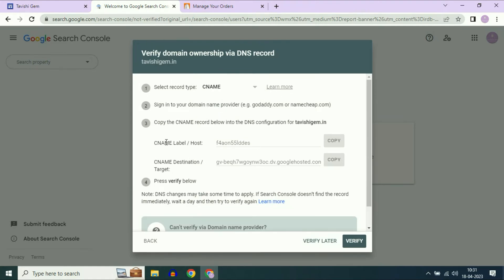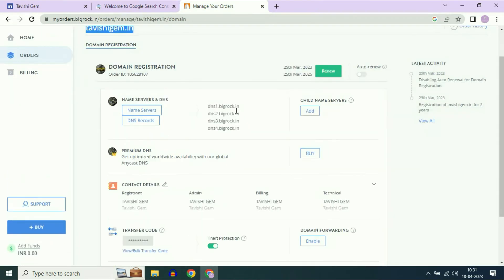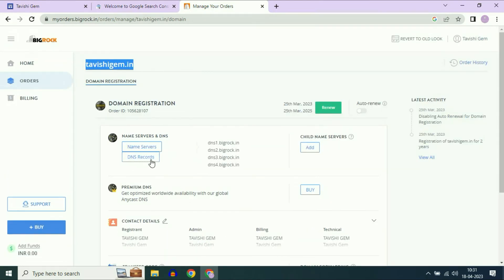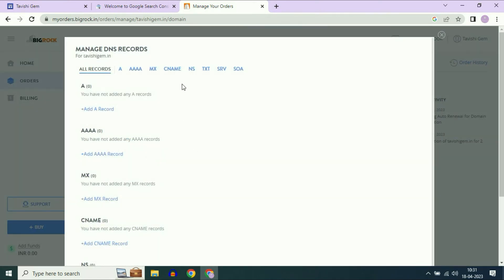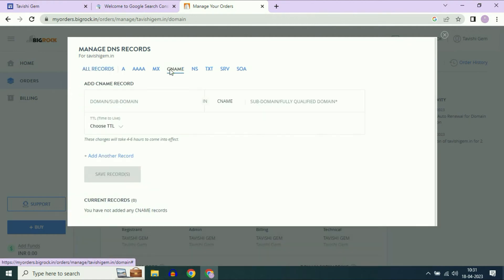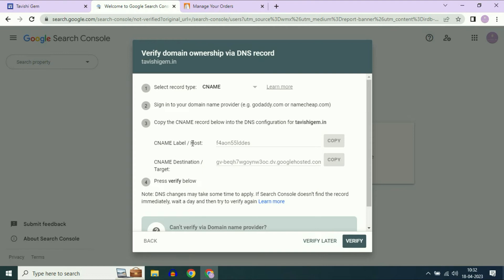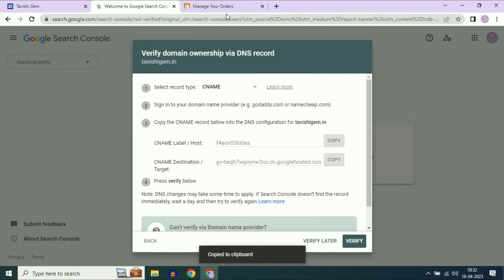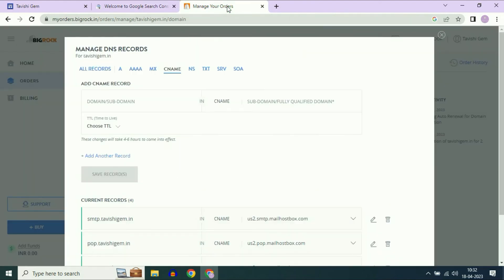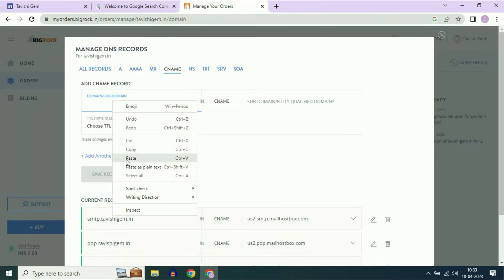Now you have to add these two records in your domain service provider's DNS records. I am using Big Rock. Click on DNS Records, then add a CNAME record — just click on CNAME. Now go back to your Search Console and copy the CNAME host address. Go back to Big Rock and paste it here.